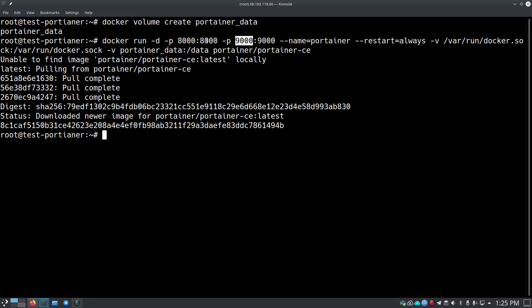It sets up two port forwards: 8000 and 9000. With Docker, the left side port is your host machine port and it maps to the container port on the right side of the colon. Don't change the right side unless you're a developer for that project, but you can change the left side to any open port on your machine. It gives the container the name portainer, sets restart always — so if the machine restarts or crashes it'll restart on its own — and gives it access to /var/run/docker.sock which it needs to manage your Docker containers.